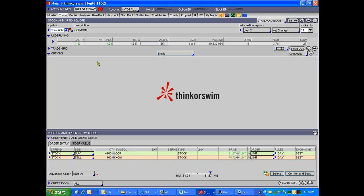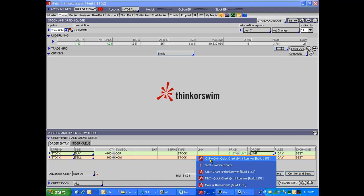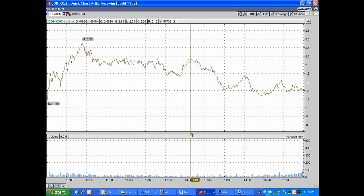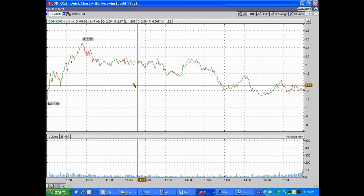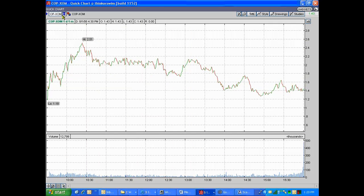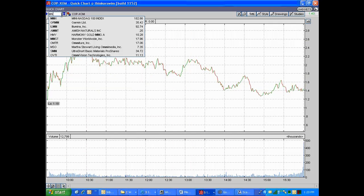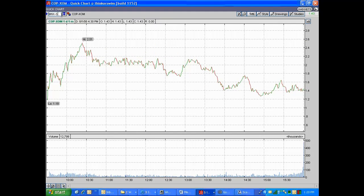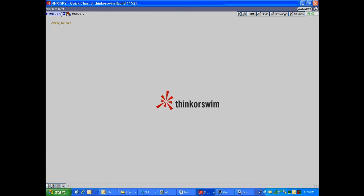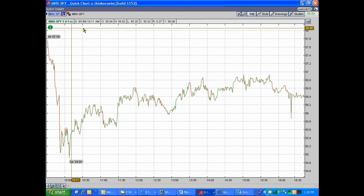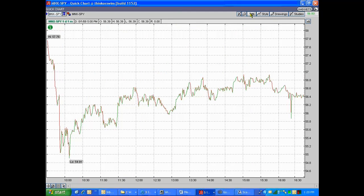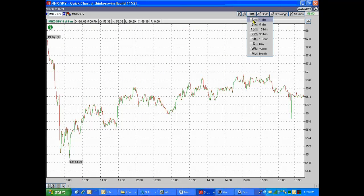The only time I would use options for pairs trading is when you're thinking about a longer-term sort of trade. So let's go back to the charts for a second, and let's go back to the old standby, MNX versus SPY.